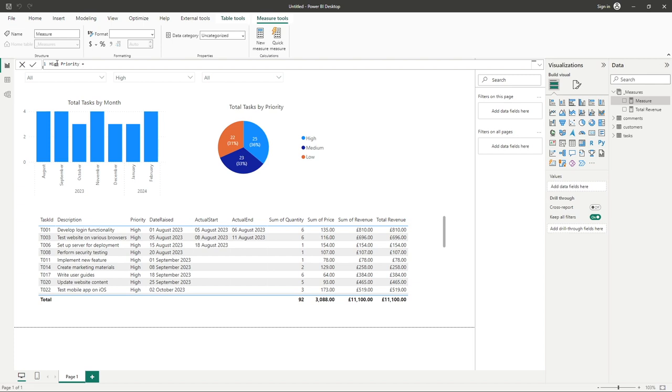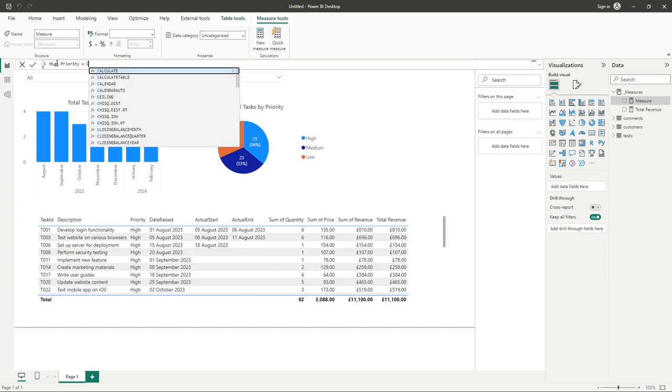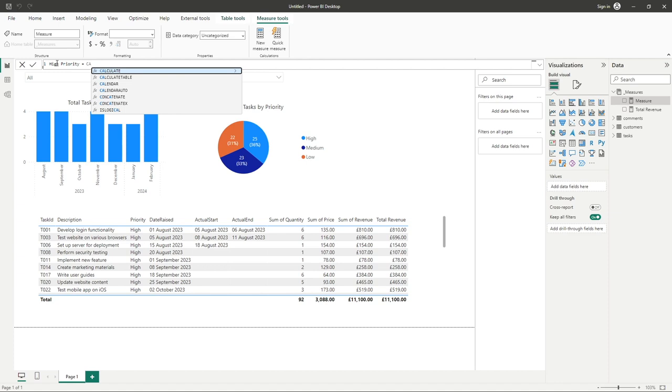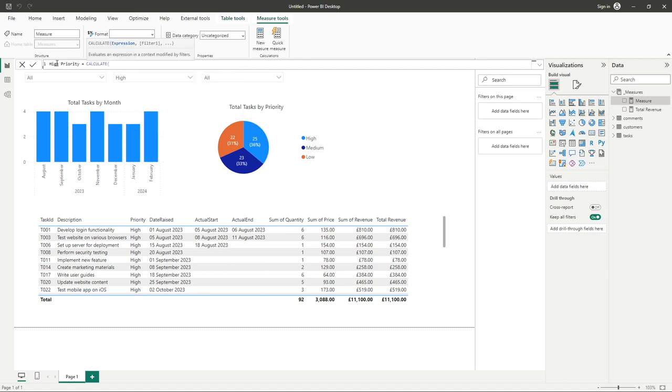So we need to first enter the word CALCULATE, and you can see there's a number of options available which match our search term, however the top one is what we need. So I'm simply going to hit the tab button to get the CALCULATE function ready.